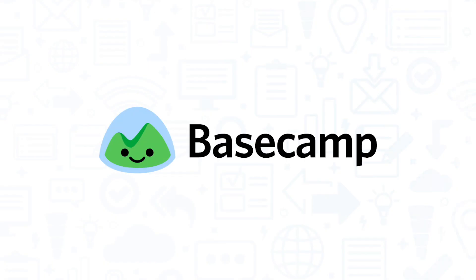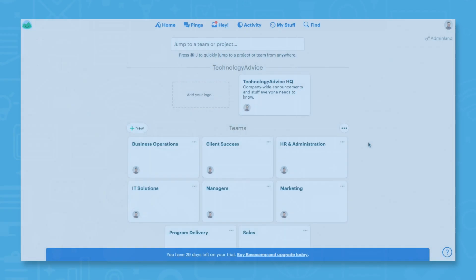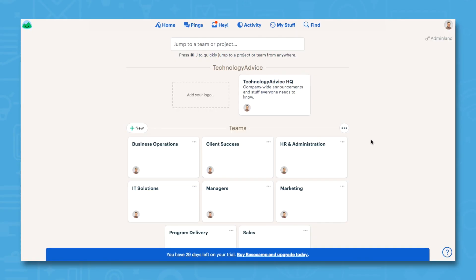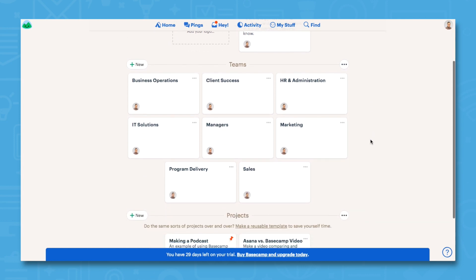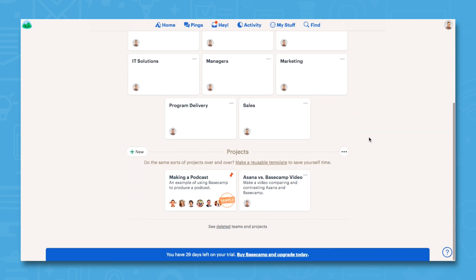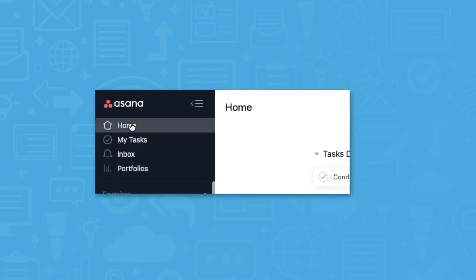Basecamp offers many of the same features as Asana, but as soon as you log into your account, you'll notice the user interface is quite different. While there's a lot going on in Asana, Basecamp has a much simpler design, though no less powerful.